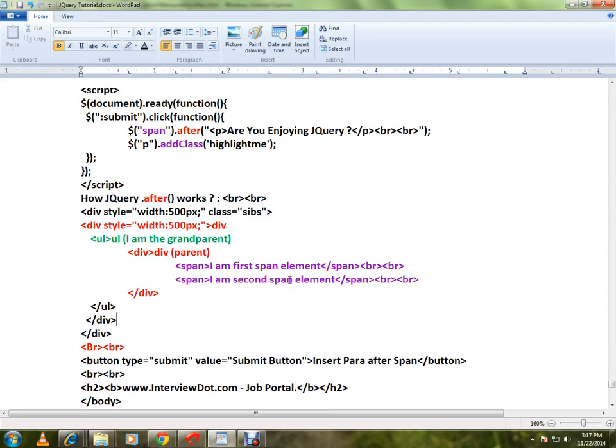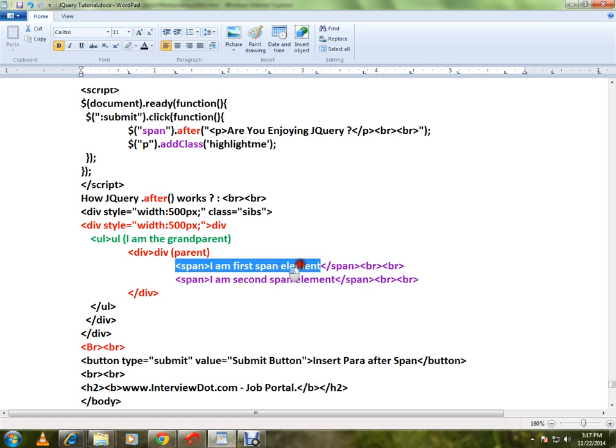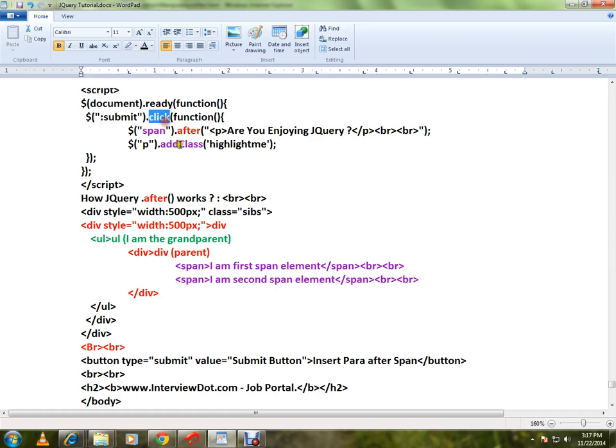Now the scenario is: when I click on this button, I want to add an HTML tag or HTML element after this span. So when I click on this button, I want to